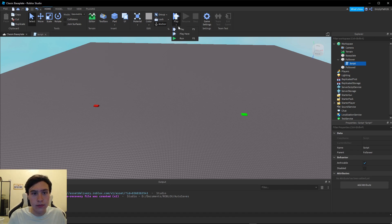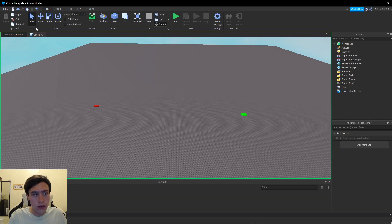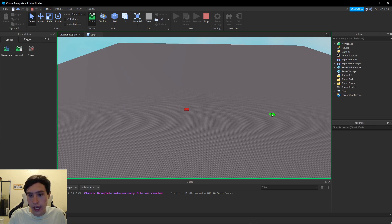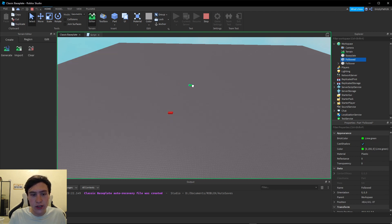As we can see, it is now heading towards our object. But now as you can see we have a little problem here.